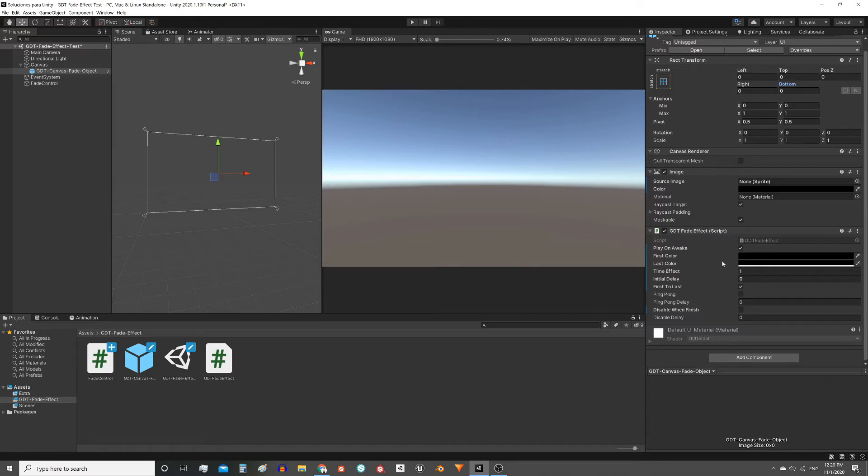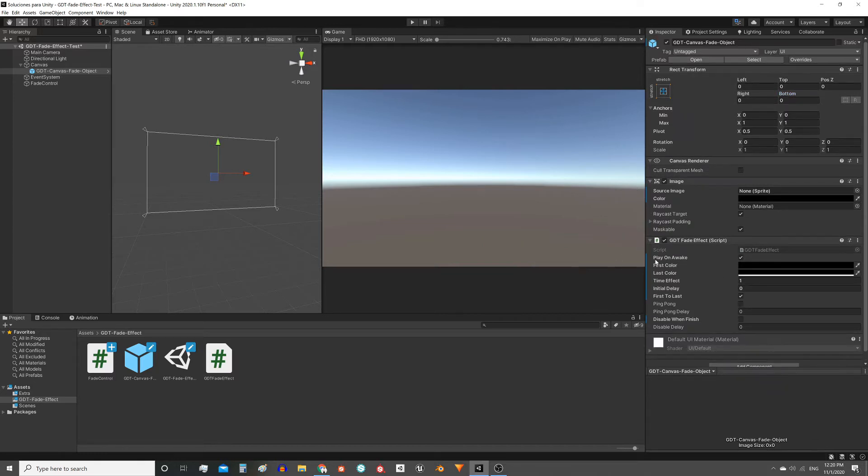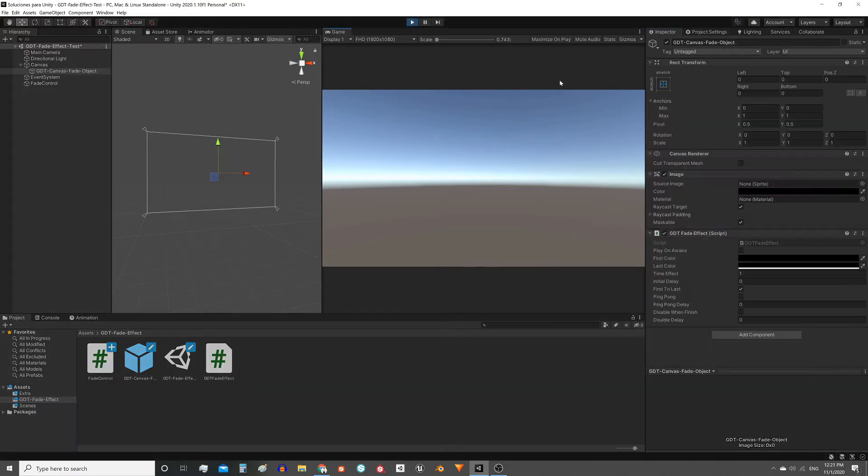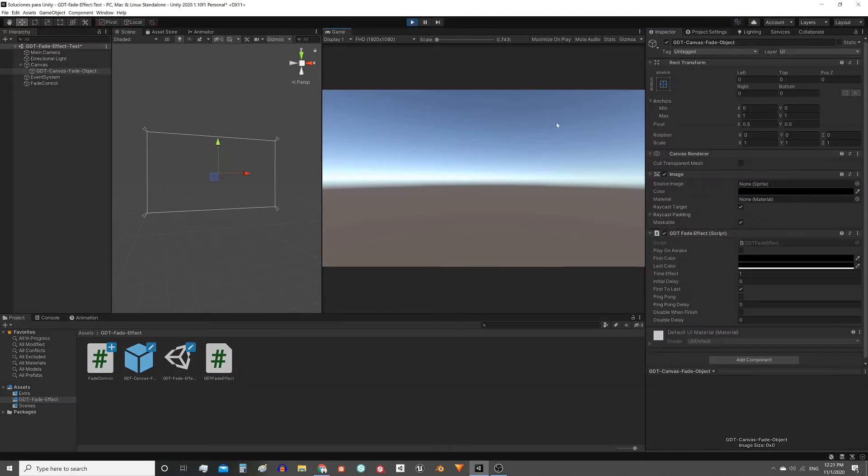Here the first option we have is PlayOnAwake, a boolean variable. If we disable this function and enter the play mode, the effect doesn't activate automatically.